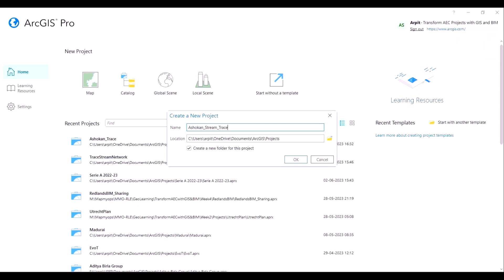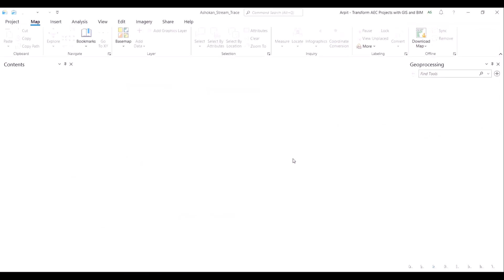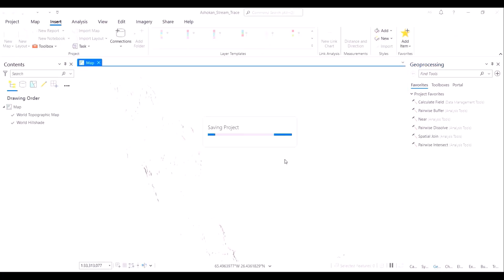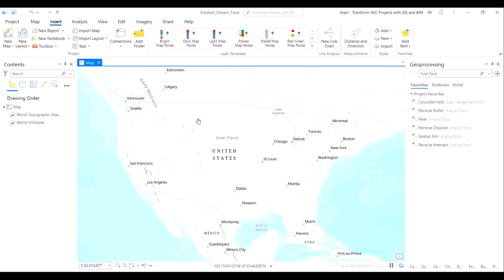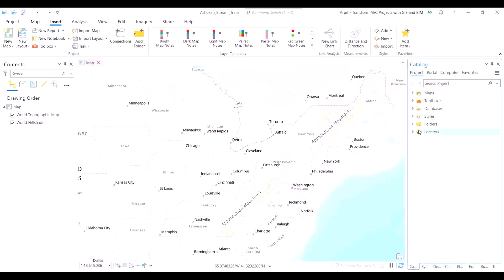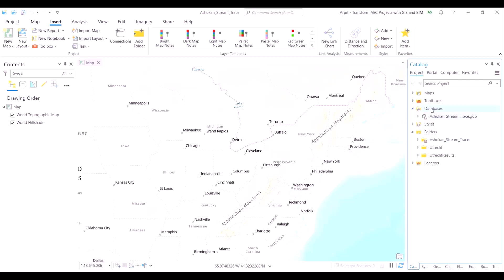ArcGIS Pro is built by Esri, which is the world's leading GIS developer. We'll open a new project in ArcGIS Pro and name it — I've named it Ashokan_stream_trace — and the map view opens in front of us. Ashokan is the name of a reservoir which lies in New York state on the eastern coast of the United States. This reservoir supplies water to the world famous New York City.